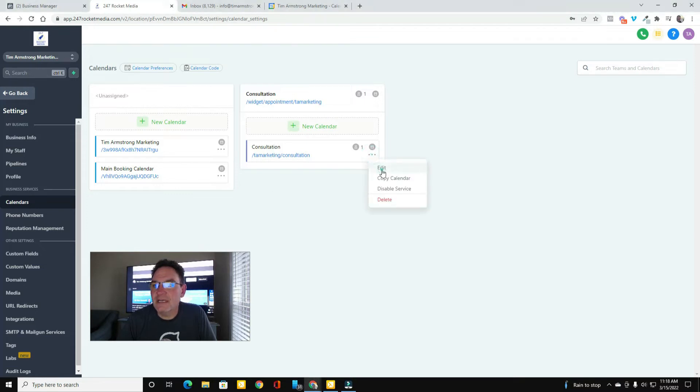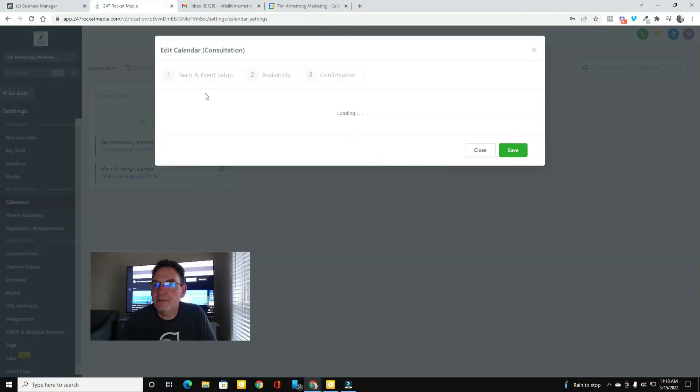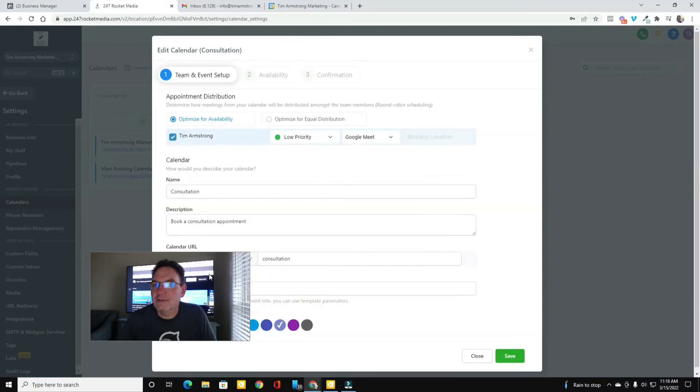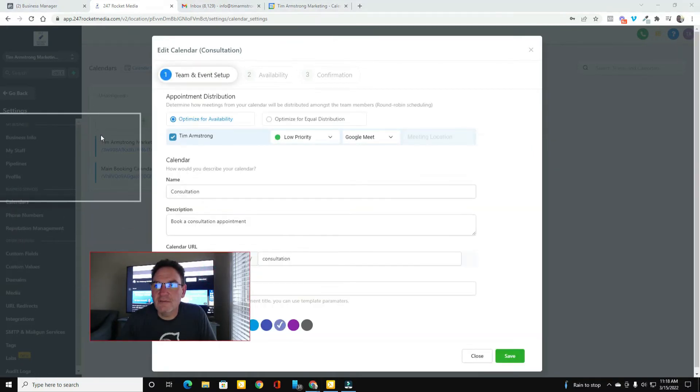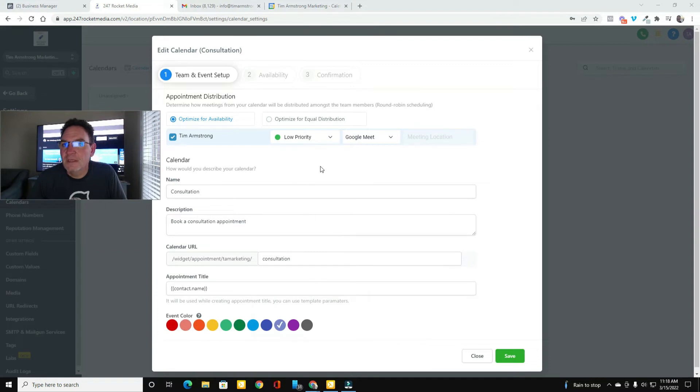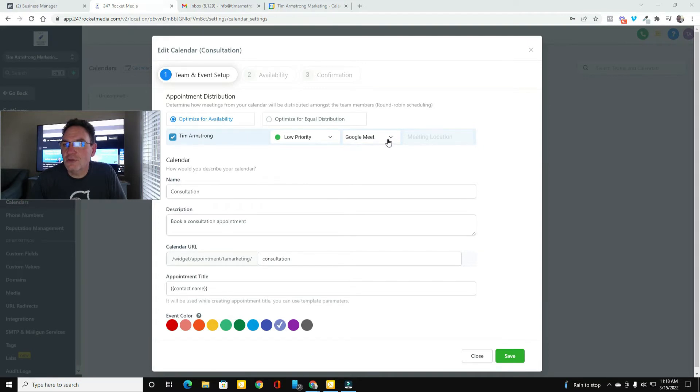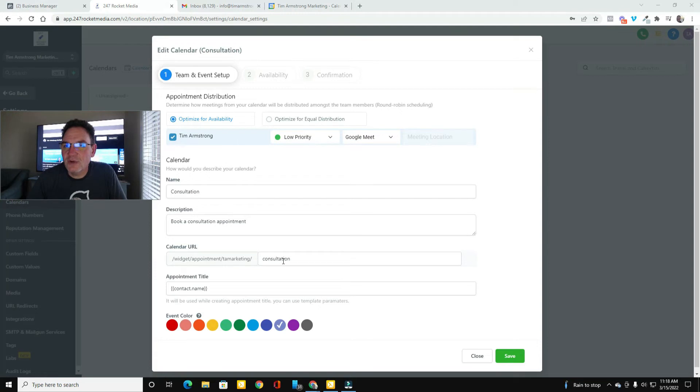I just created a team calendar and put myself on it as I was kind of stumbling around and looking for ways to make this happen. So I went in there and created a consultation calendar. I went in there and chose Google Meet, named it Consultation, book a consultation appointment, set up the widget URL, and then saved it.